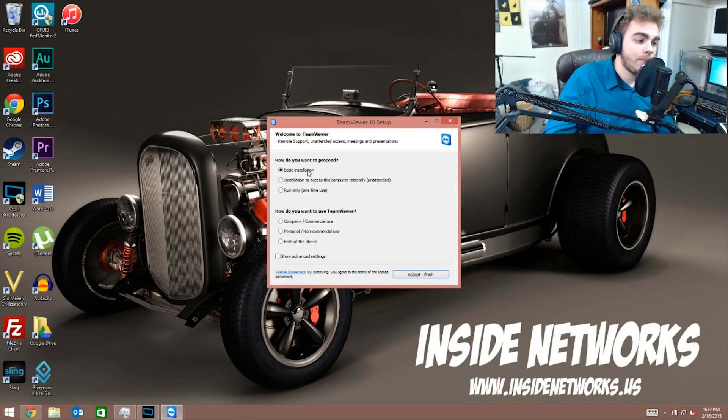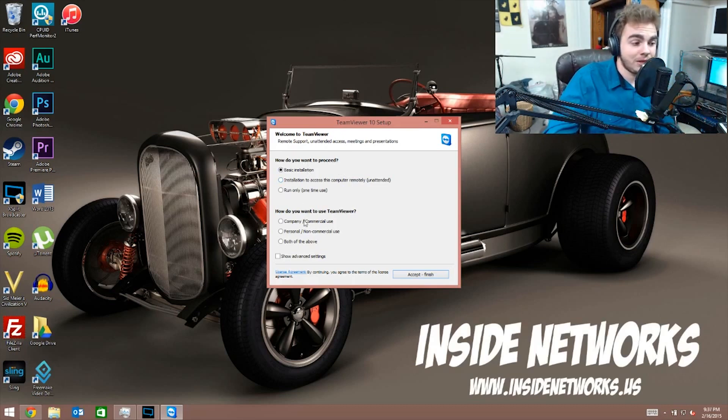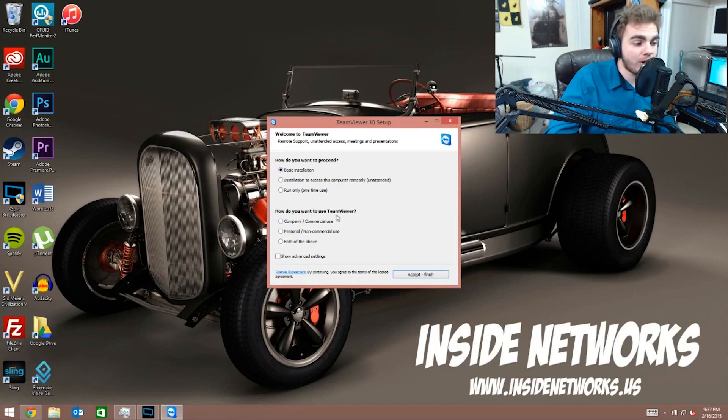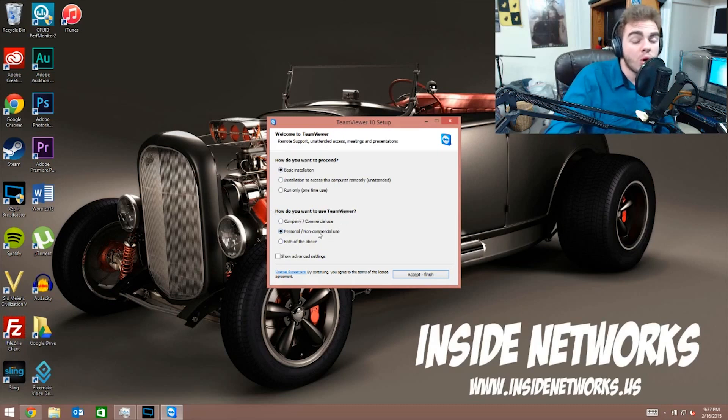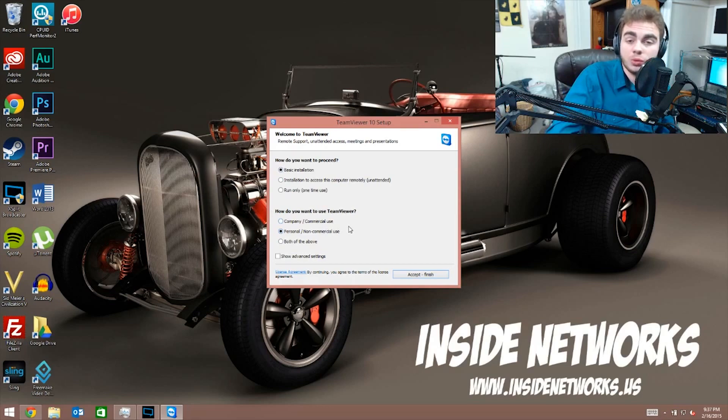Also down here it says how do you want to use TeamViewer. You gotta click personal or non-commercial use, or it will want you to pay money which we don't have. So click accept/finish here.